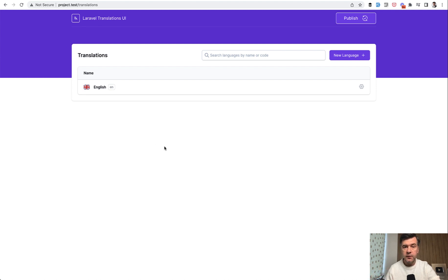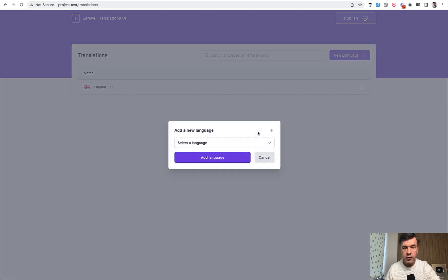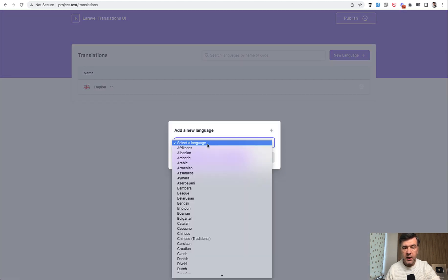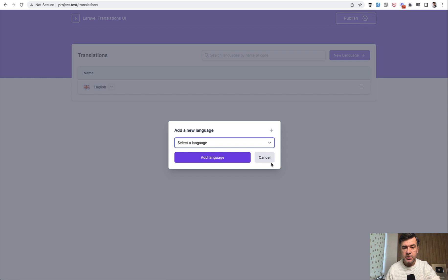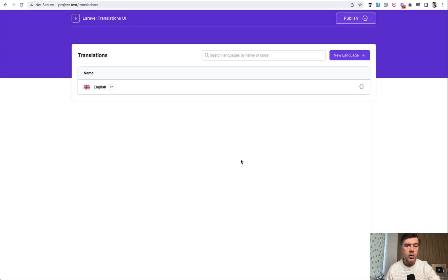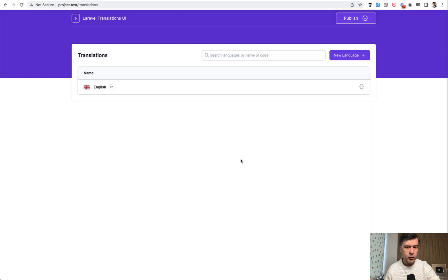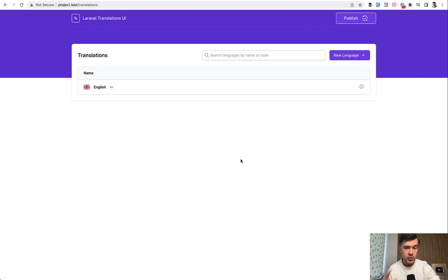So when you visit the translations UI dashboard, when you click a new language, there's a model to choose a language and to save that or cancel. This is all done with Laravel Livewire and a few more packages, wire UI and wire elements model. So all of that in this video.